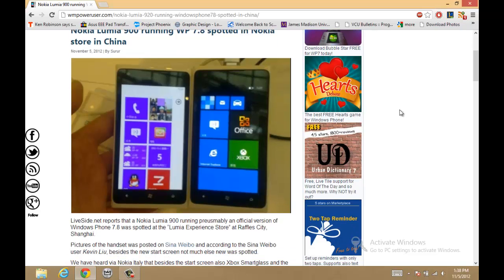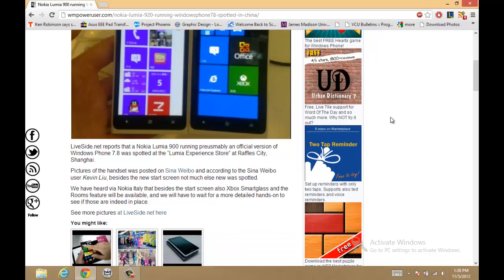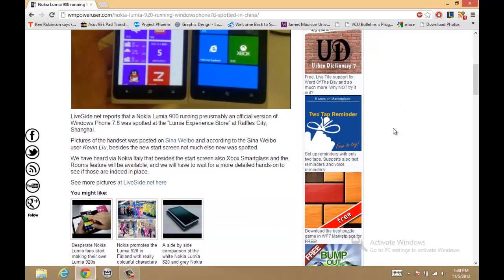But on with the article. As you heard before, I had a video about Nokia Italy talking about Windows Phone 7.8, and now...